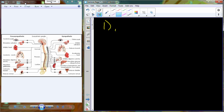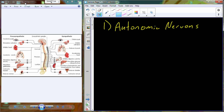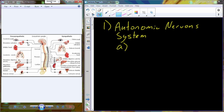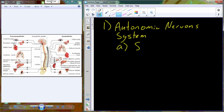So today, our final lecture will finish off with the Autonomic Nervous System. The Autonomic Nervous System is a series of neurons that feed out to a variety of different types of organs and have automatic self-ruling control over those organs.